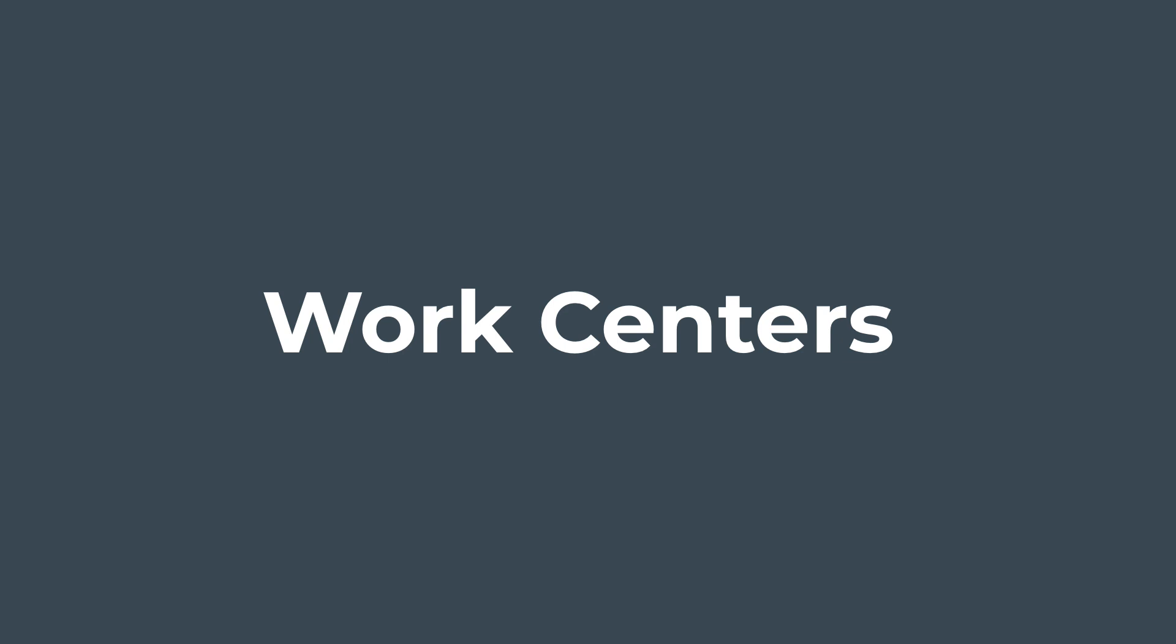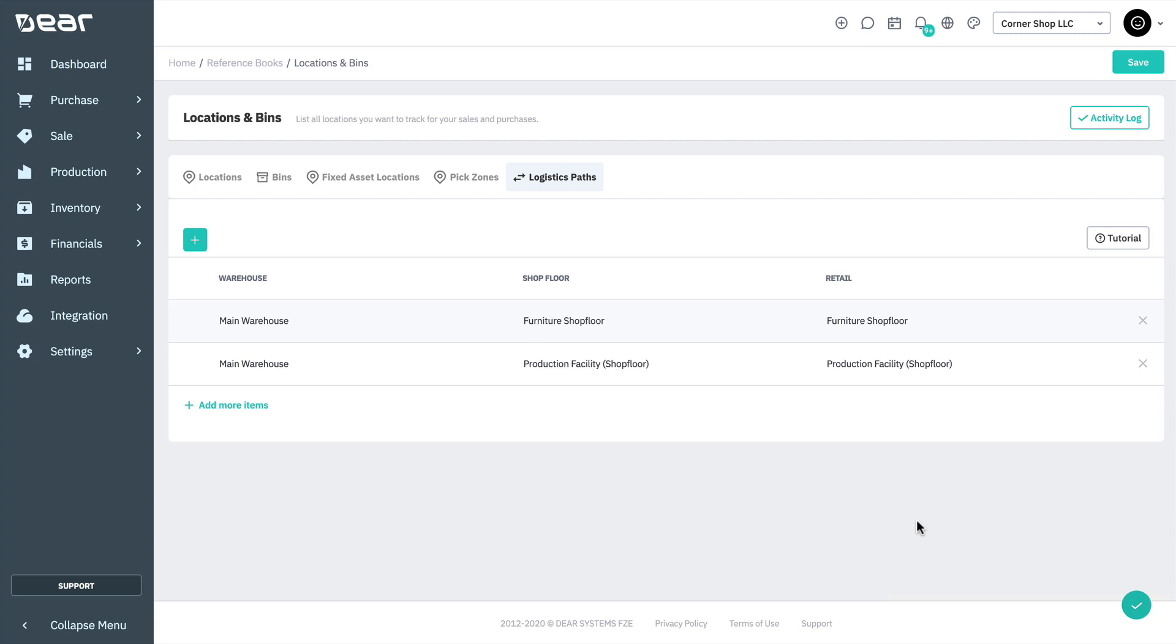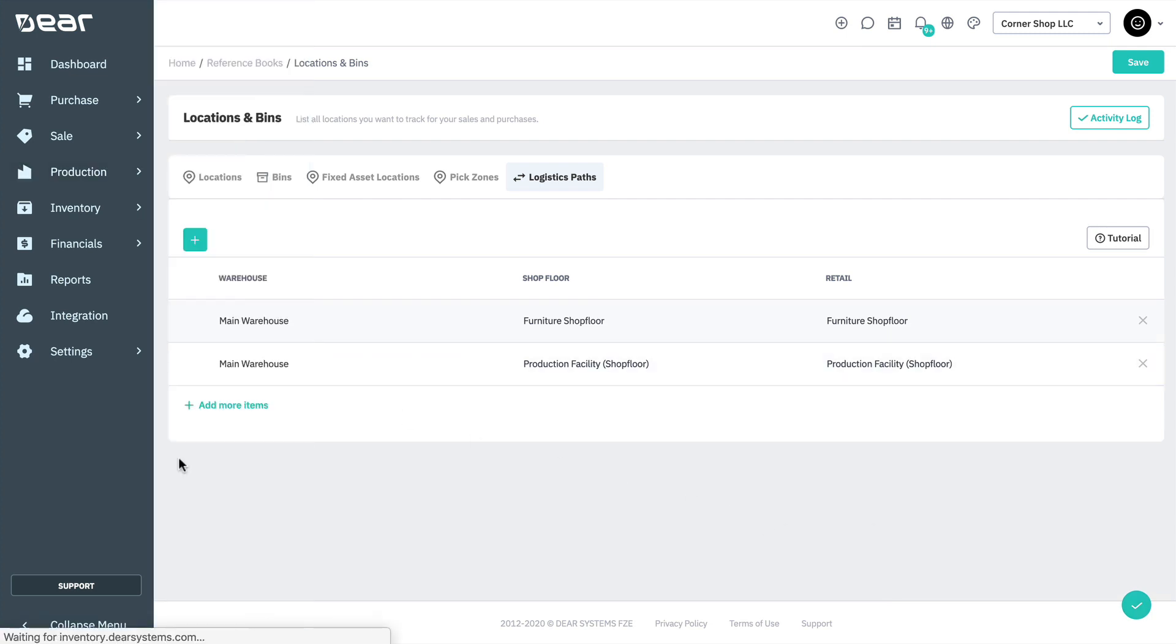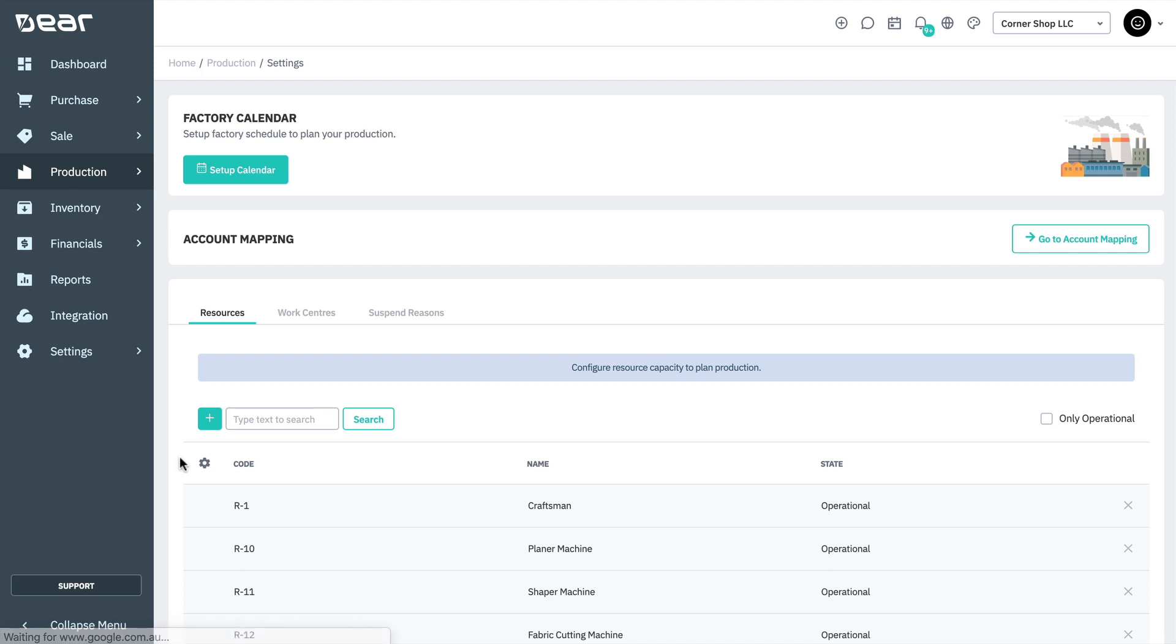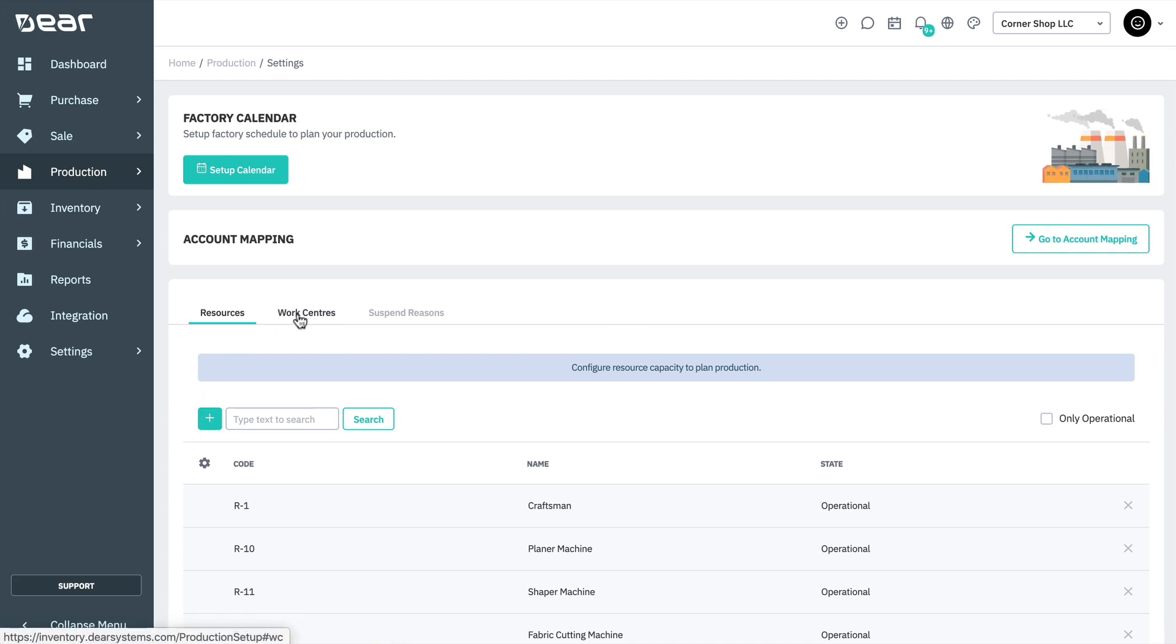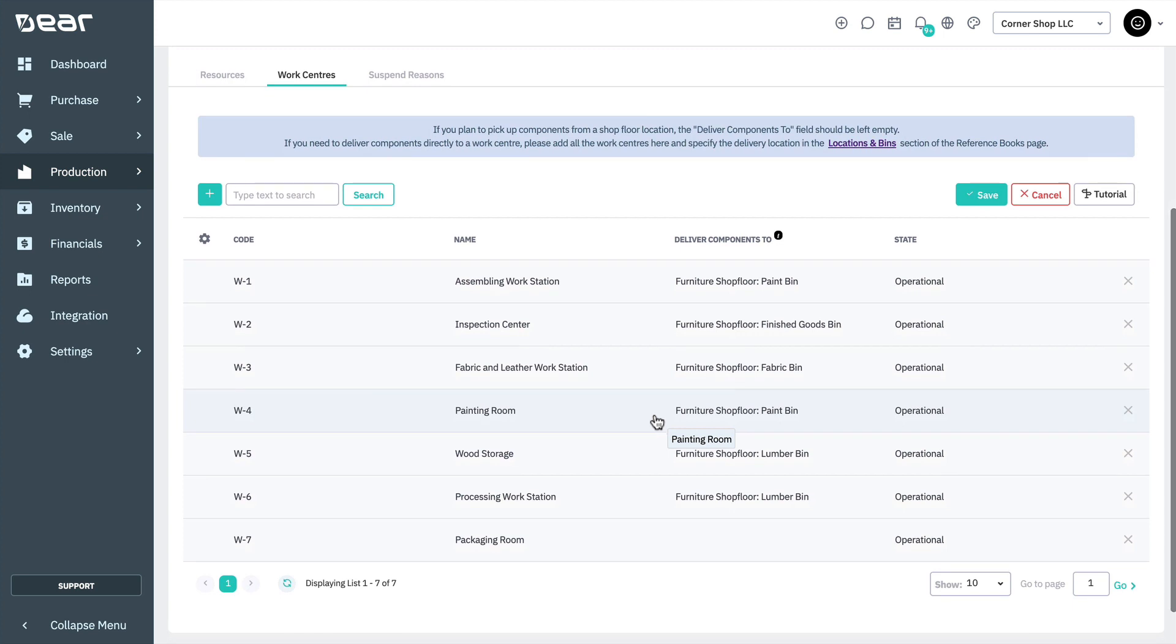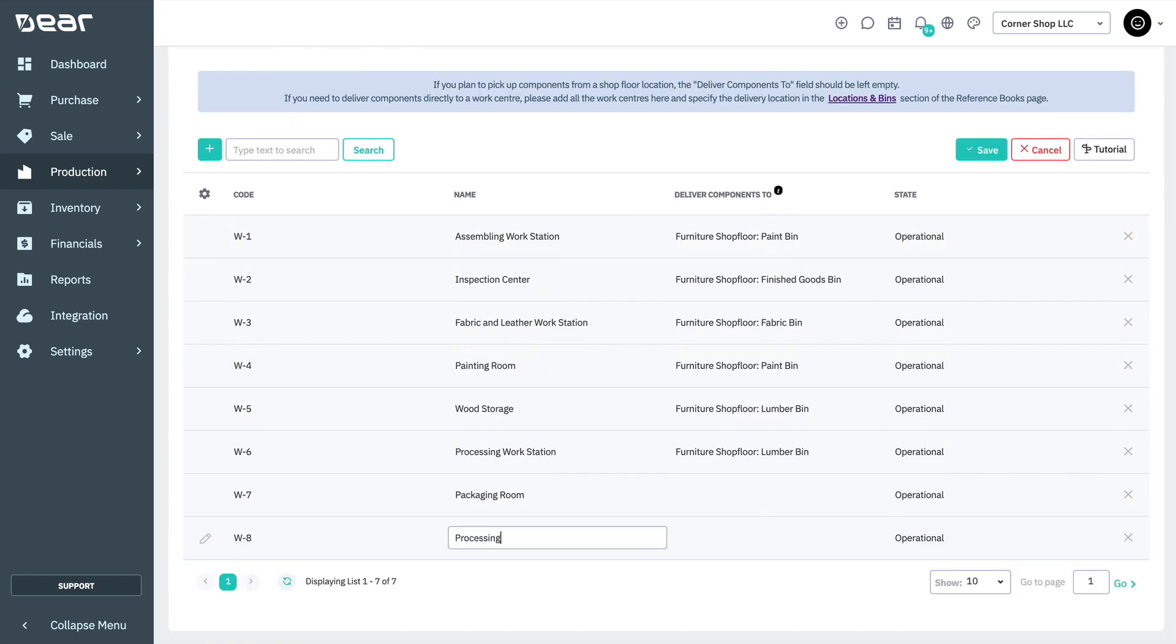Work centers are created in the settings of the production module, which can be found via Production, Settings, and the Work Center tab. To create a work center, click on the plus button. Enter the codes and names for your work centers, then save before continuing.